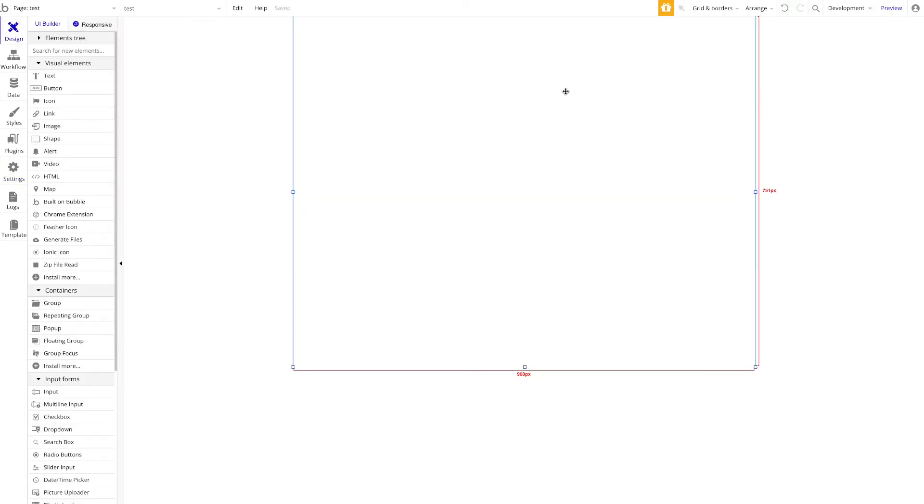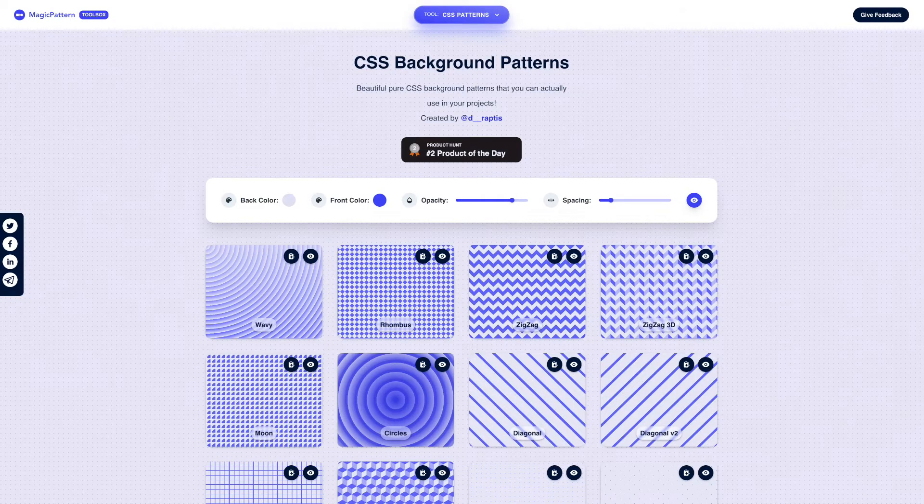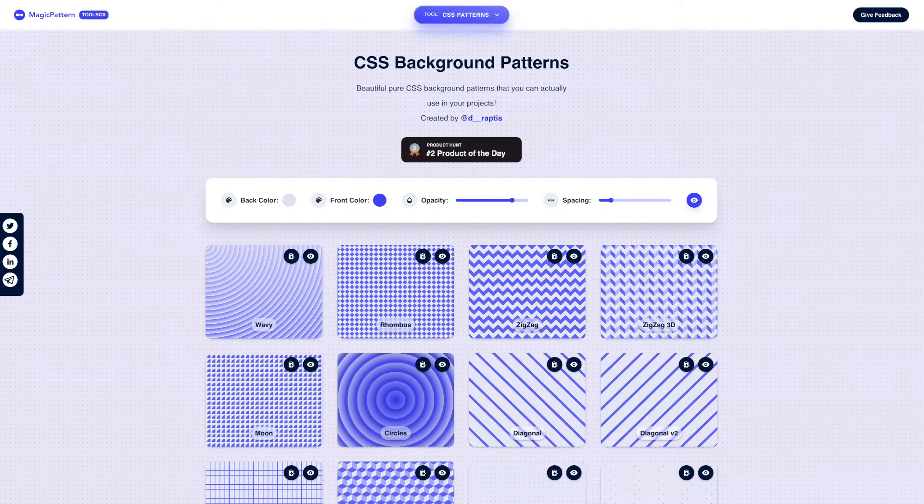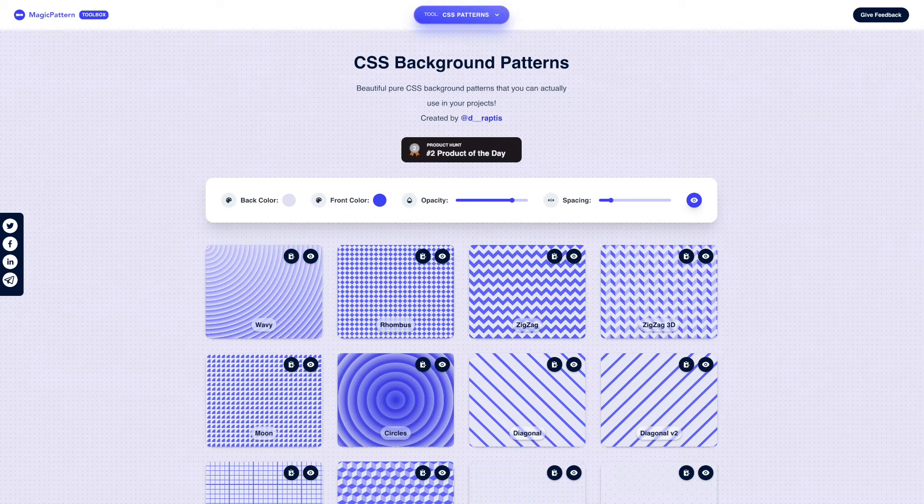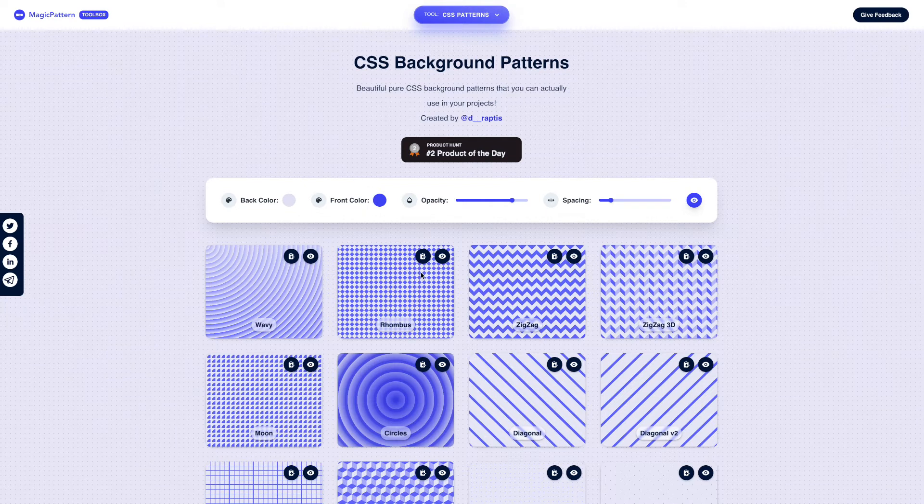So let's actually go ahead now and add some custom CSS and show you a real life use case of this. I found this great website called Magic Pattern Design which allows you to generate and then copy the code for CSS background patterns. These backgrounds you see here, which are quite nice and configurable, are completely made just using CSS, so it's not an image.